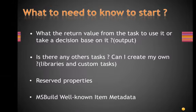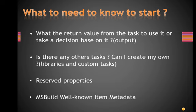What's the return value from the task to use it or to take decision based on it? Outputs. Outputs is a very important topic and I think it needs dedicated session.